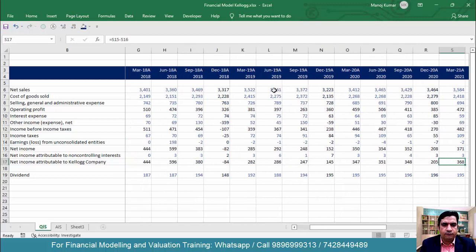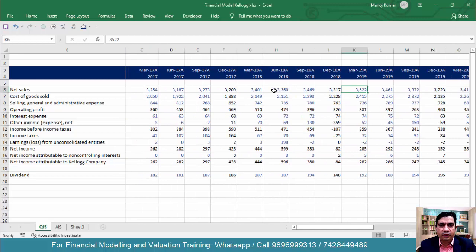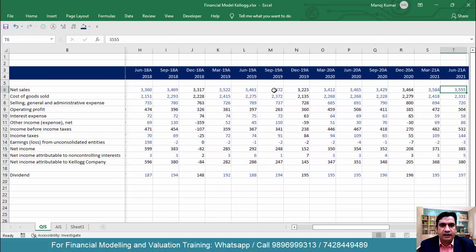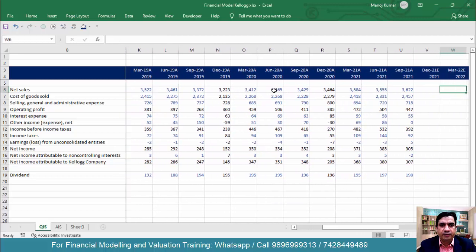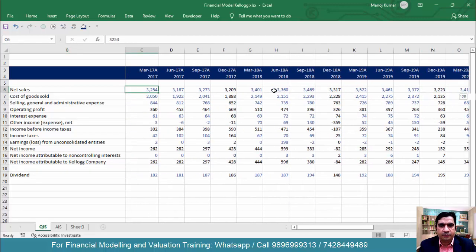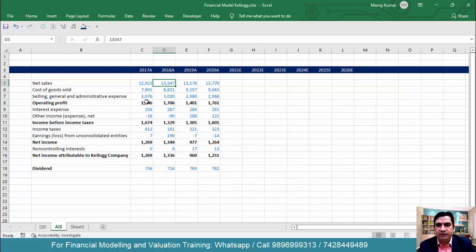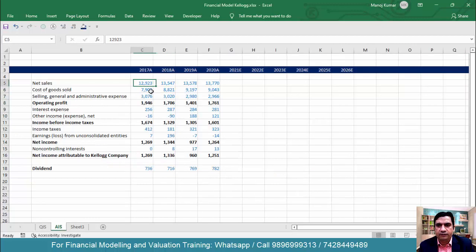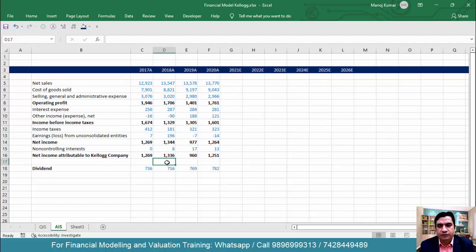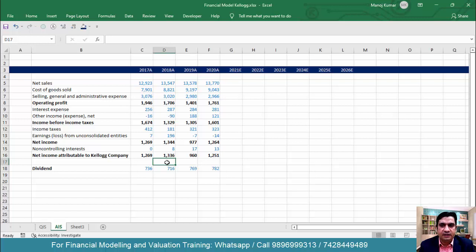So what we have done till now: we have copied the quarterly income statement for the last four years and we also have the annual income statement for the last four years. In the next video, we will begin forecasting the data. Thanks for watching — I will see you in the next video.